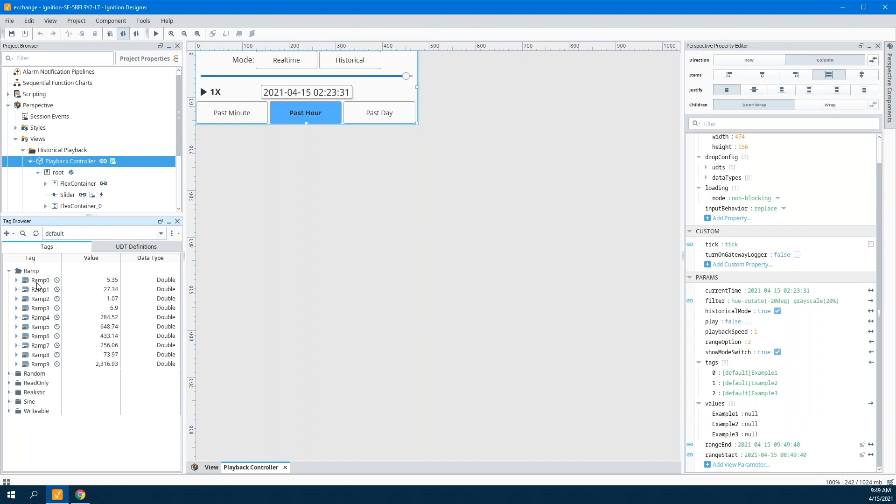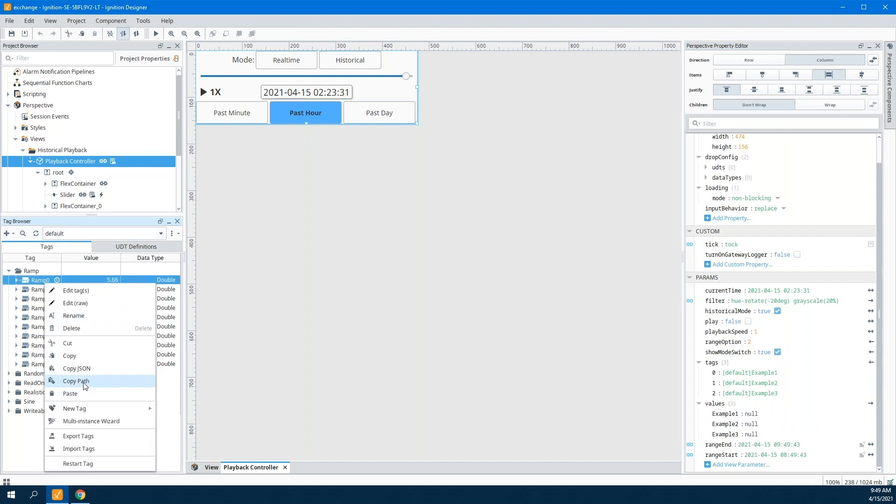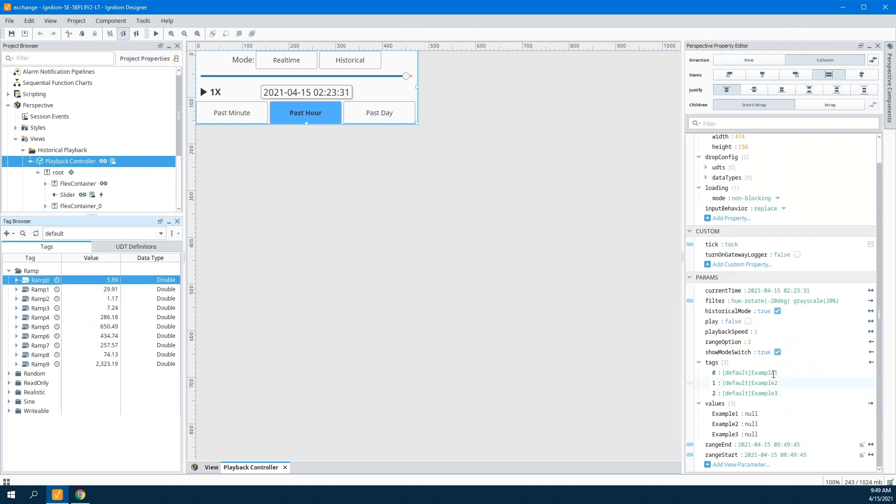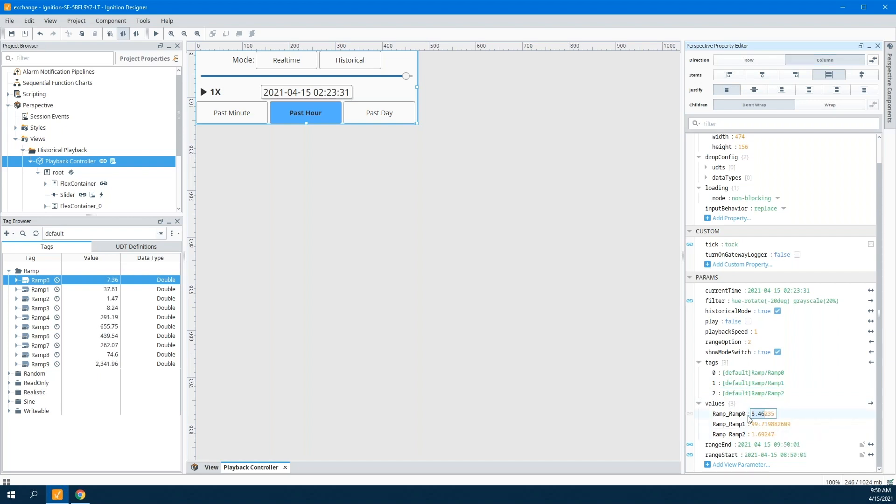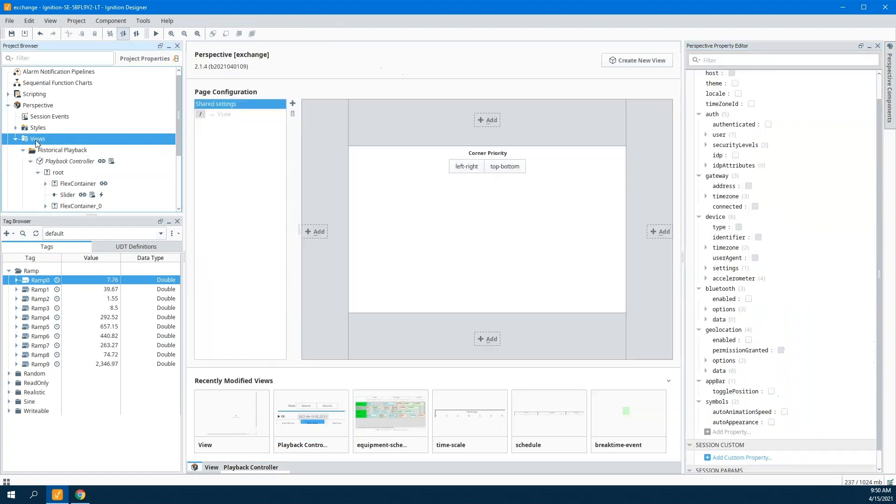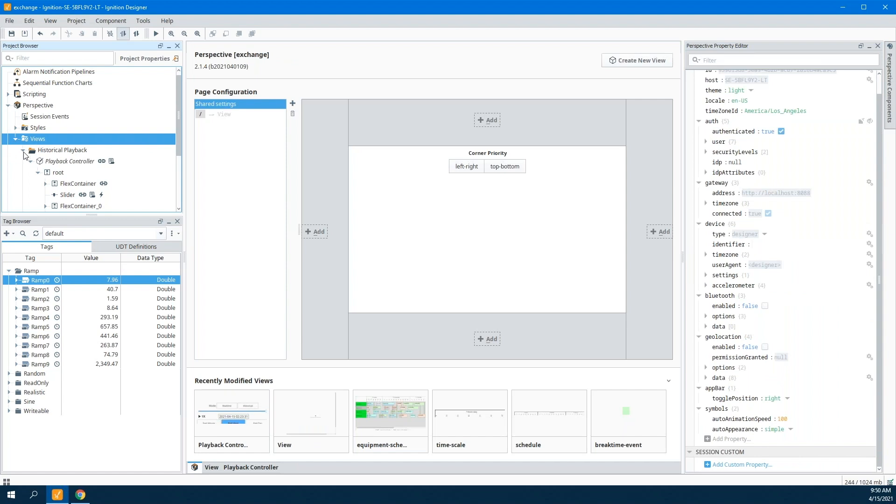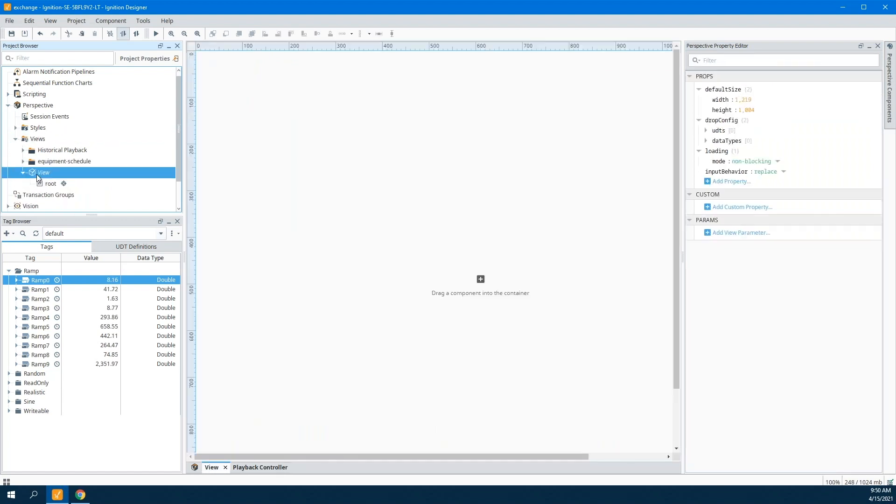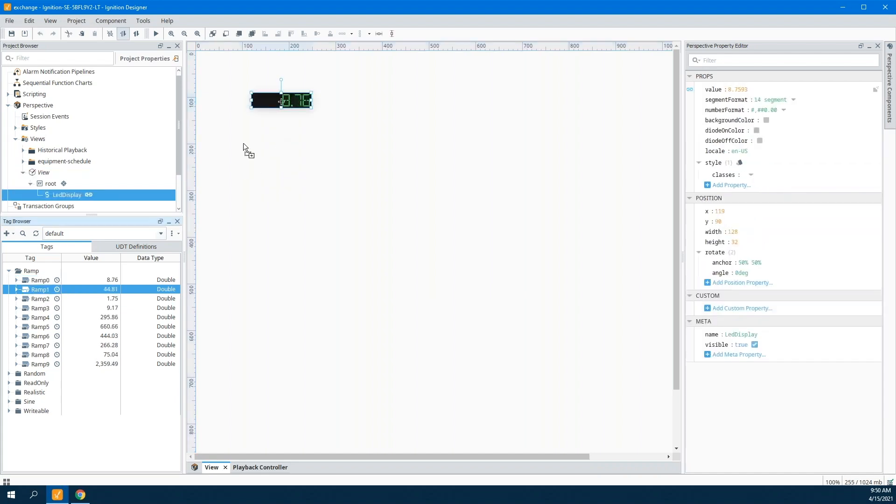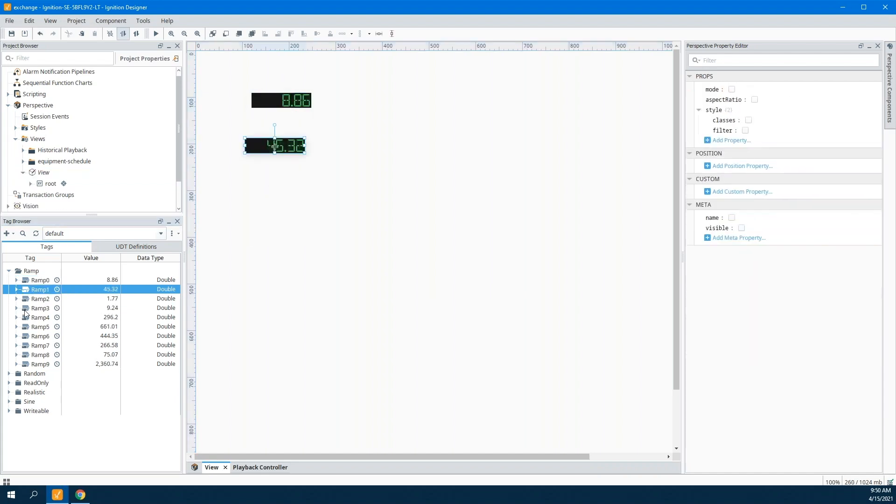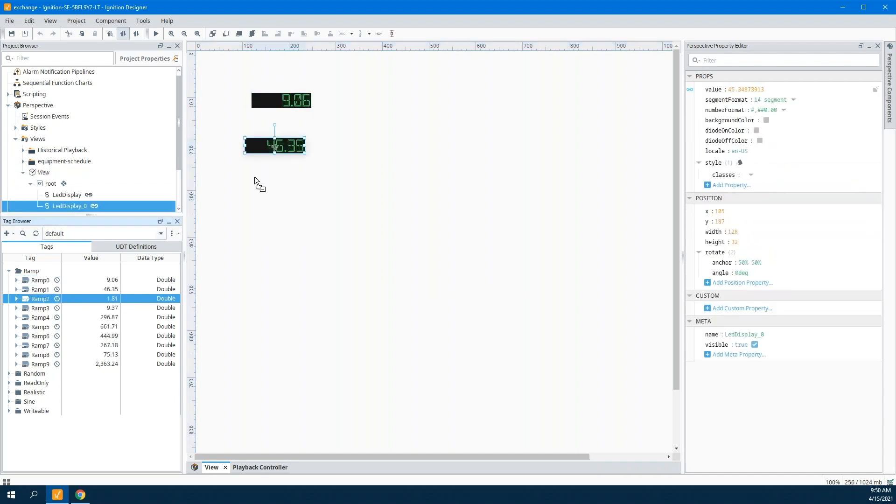If I tie this over to some points here, for example, ramp zero, I can take that path and put it right in here. Maybe I want to do ramp one for the second one and ramp two for the third one. You can see with those, I'm now getting values through for each one of these. These values are driven by this playback controller. I can easily just bind these values.